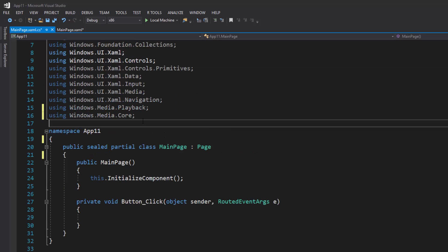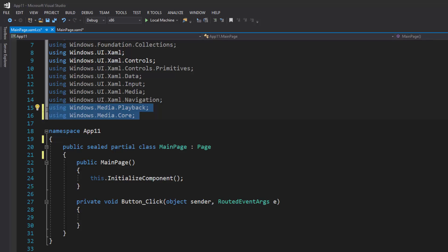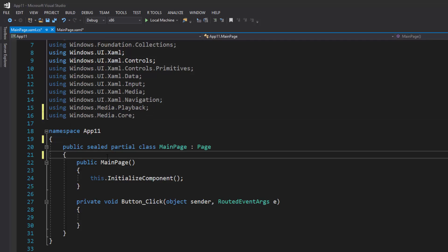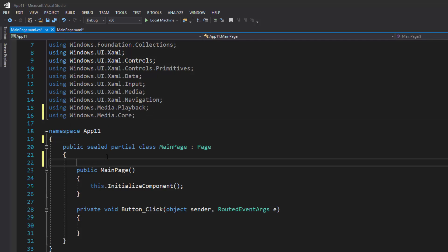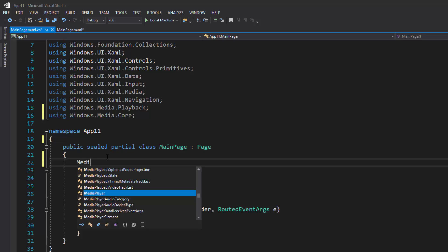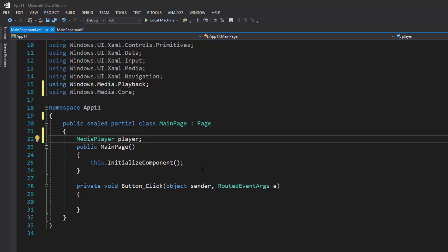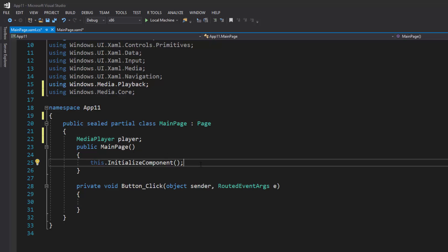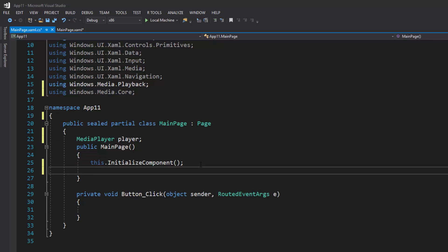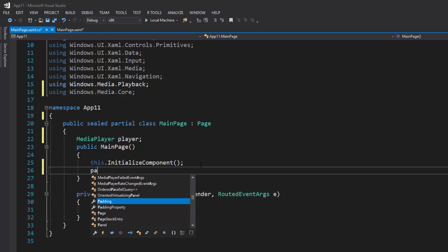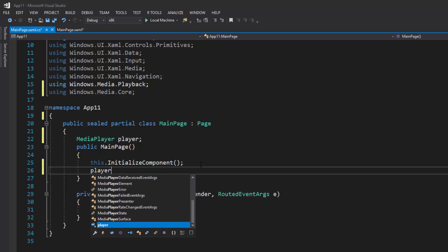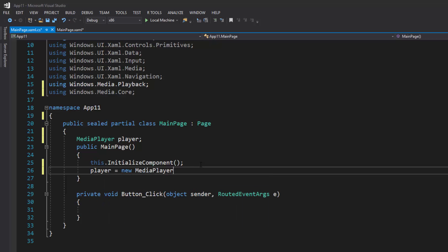Once you've got these two libraries imported, what we're going to do now is declare our media player. Come underneath this partial class and type in MediaPlayer, I'm just going to name it player. Now we can go to our main page and underneath type player equals new MediaPlayer.